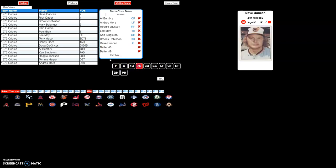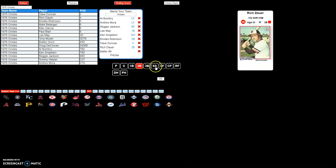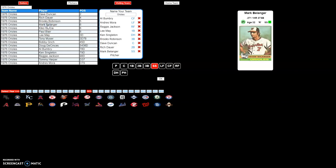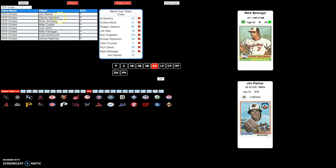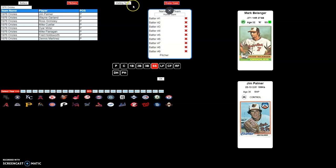We have left field, second base Rich, shortstop Mark Belanger, and pitching — Tim Palmer on the mound. You can see he's a B-level pitcher and he has control. Then click on the home team.